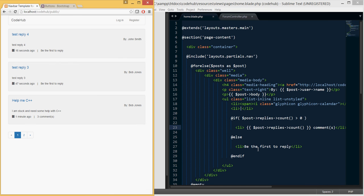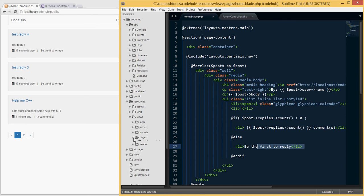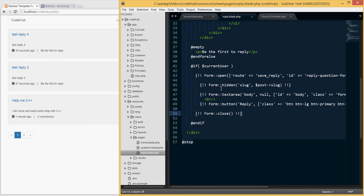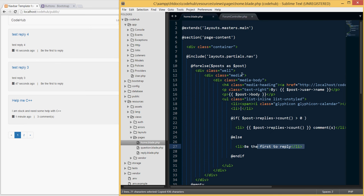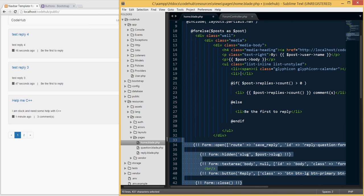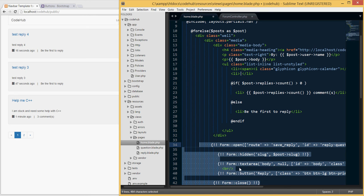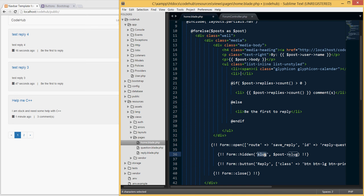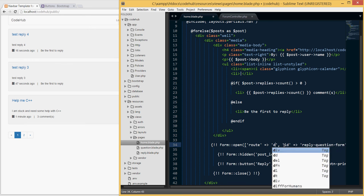Next we want to display a delete button at the bottom right corner. I'll go into our replies page and copy the form we created for leaving a reply, then paste it in. We need to remove quite a few things — we don't need a text area. Instead of a slug, I'm going to pass back a post ID, so I'll update that to post ID to pass back the ID of the post I want to be deleted.